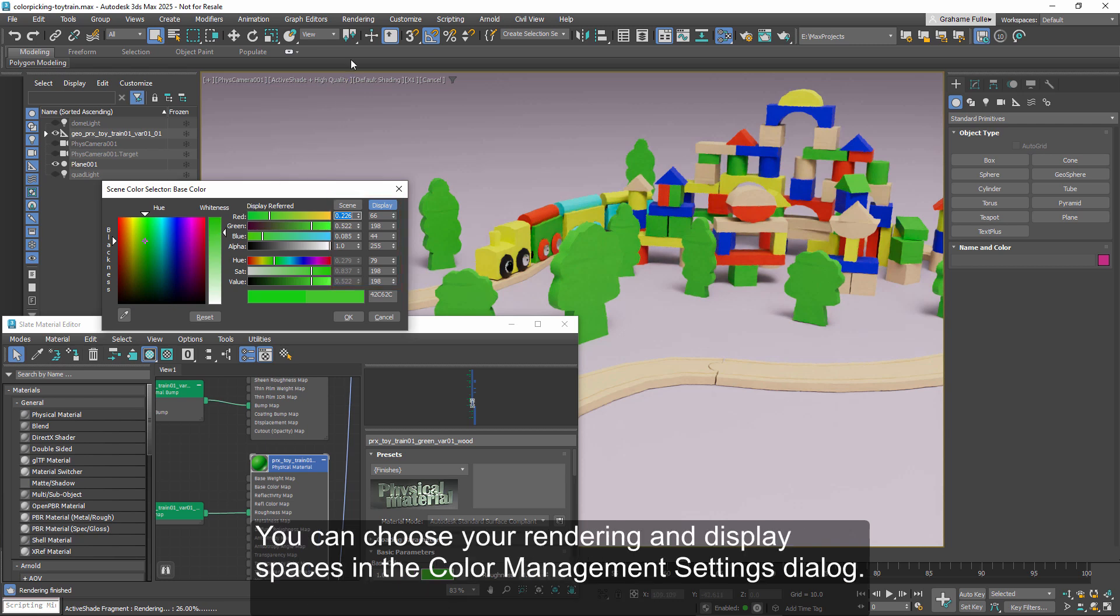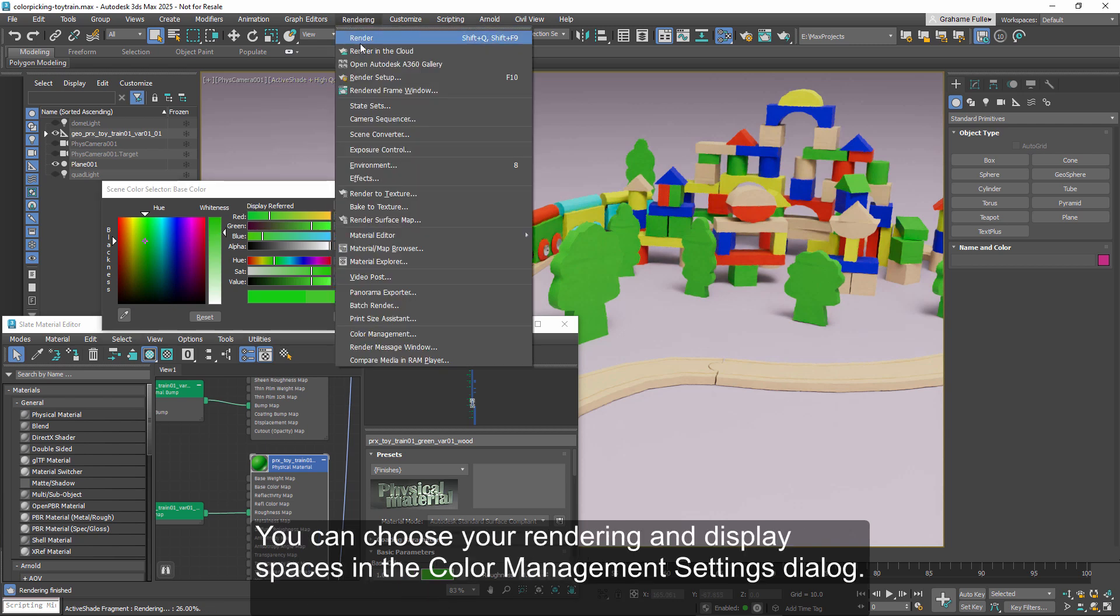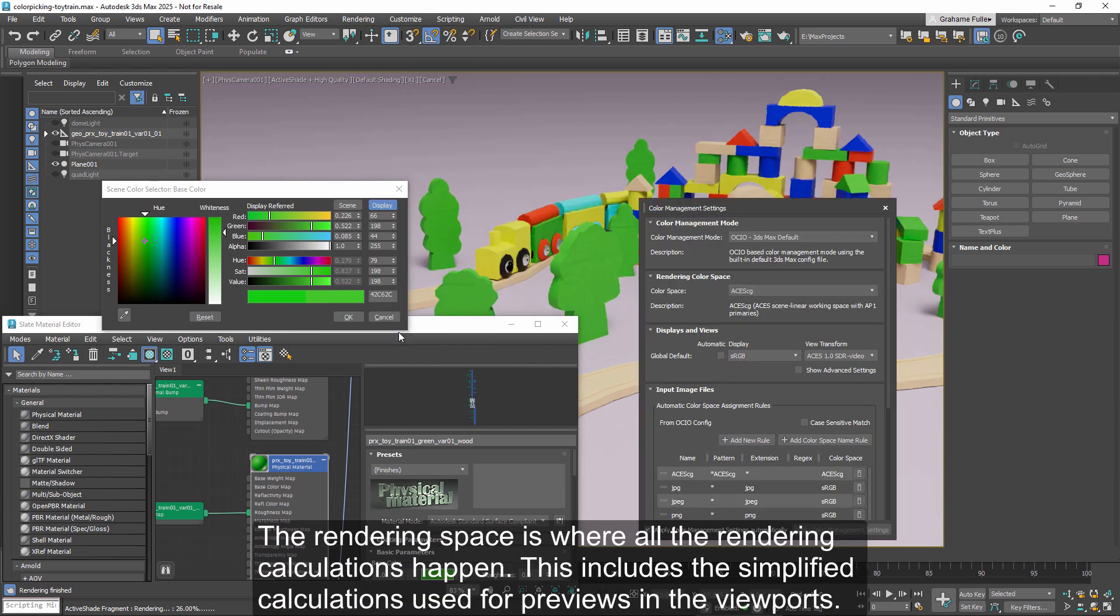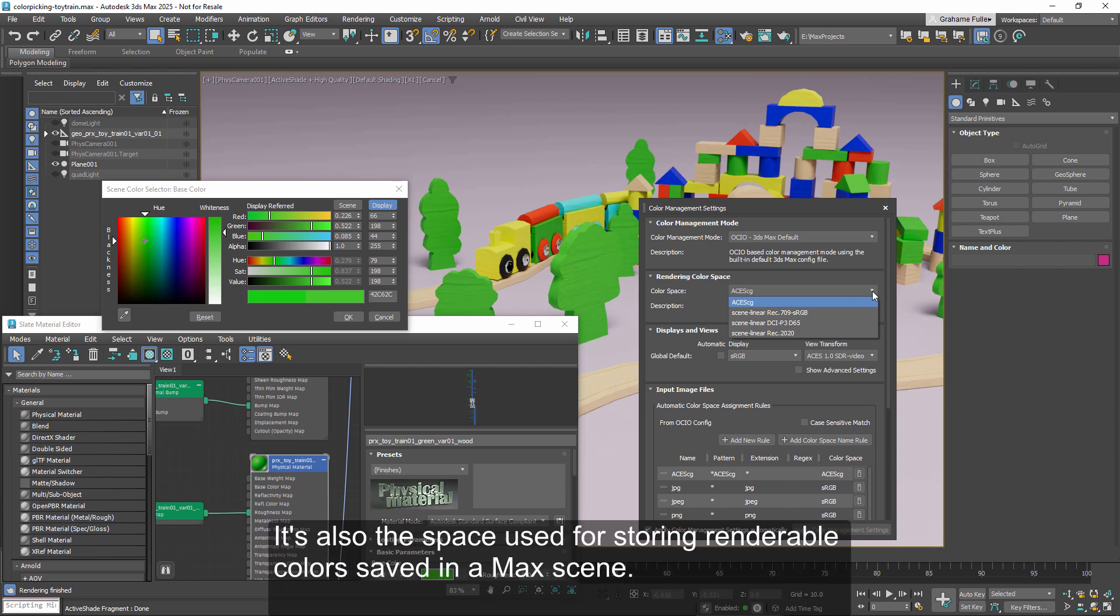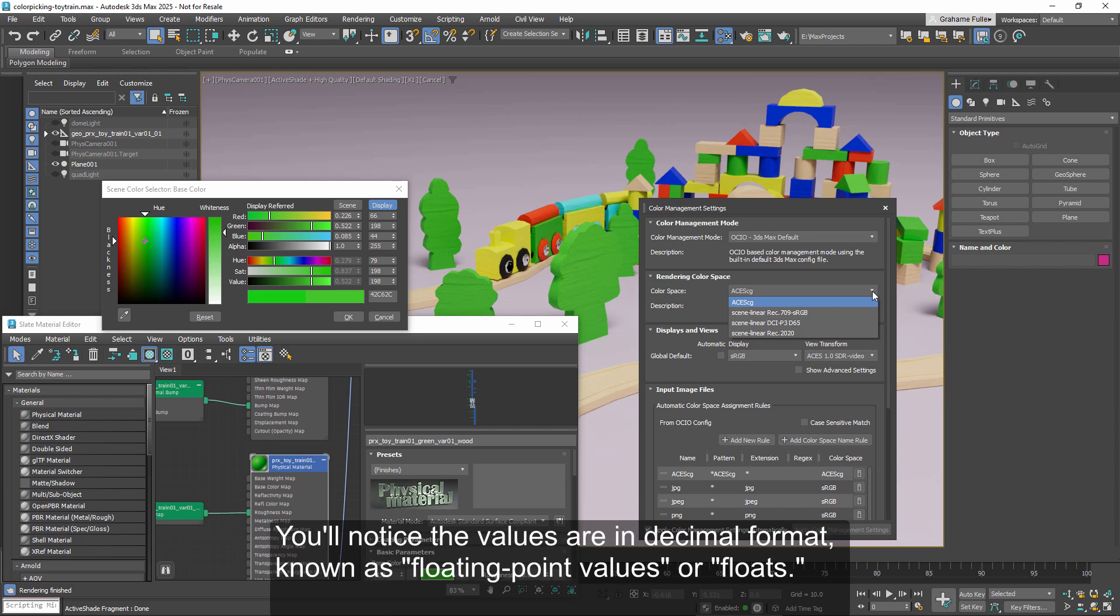You can choose your rendering and display spaces in the color management settings dialog. The rendering space is where all the rendering calculations happen. This includes the simplified calculations used for previews in the viewports. It's also the space used for storing renderable colors saved in a Max scene.